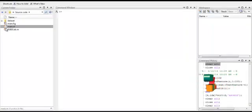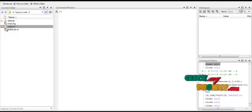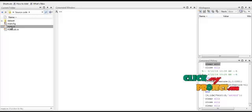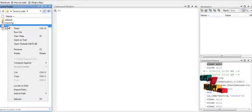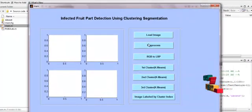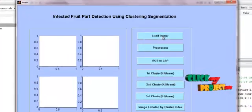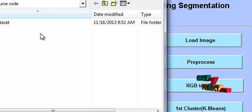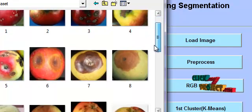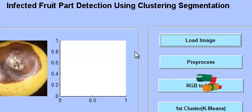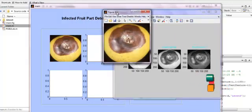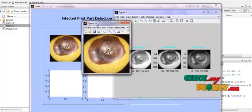Let me now show the execution of the infected fruit part detection using k-means clustering segmentation. To run the code, select the file main.m located in the source code folder. Right click it and click on run file, and the GUI window will be displayed. This GUI window contains all the user interfaces required to run the code. First, load the input image by clicking the load image button. You can browse and select any one of the defected apple images from the dataset. The input apple image is initially pre-processed using a Gaussian filter, producing the pre-processed filtered image.